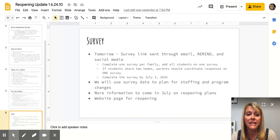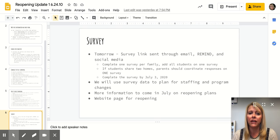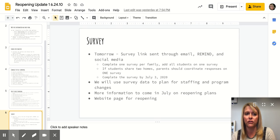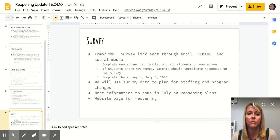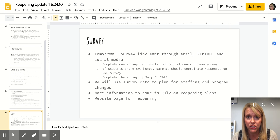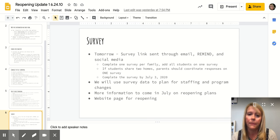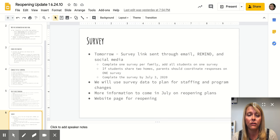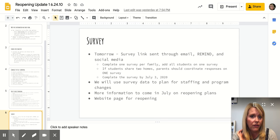So tomorrow we're going to be sending out a survey to you. It'll come through email, Remind, and social media. And it is very important. I ask that you would make sure that you take it by the deadline, which is July 3rd. So we're asking you to complete one survey per family. You can put all the students in your household on that one survey.